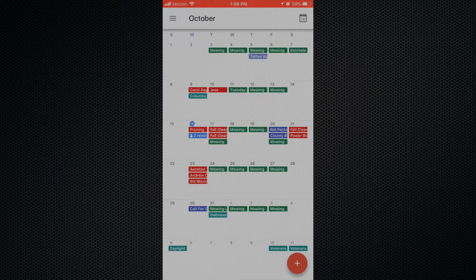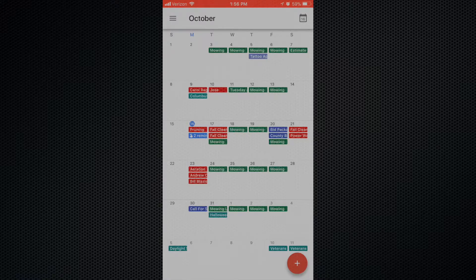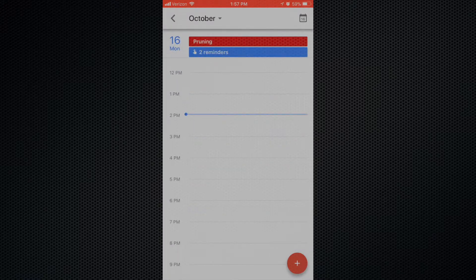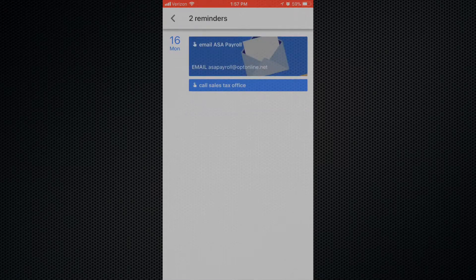I'll show you what it looks like on the phone, since that's generally where it's going to be most useful. Once you launch the Google Calendar app and you're inside, everything in red is a job that I know I have already scheduled. Everything in green is the mowing. The dark blue is for me to call someone or give an estimate. The light blue is set to reminders — like emailing my guys' hours from last week to the payroll office, or getting sales tax information in by the 20th.